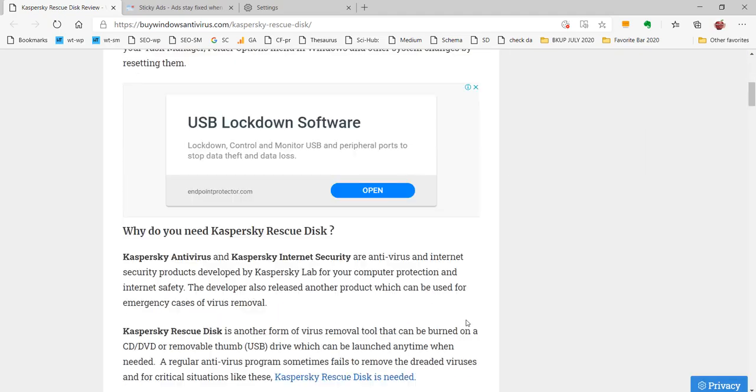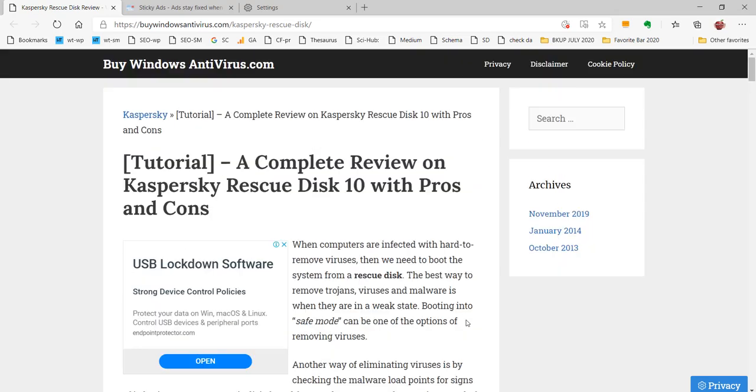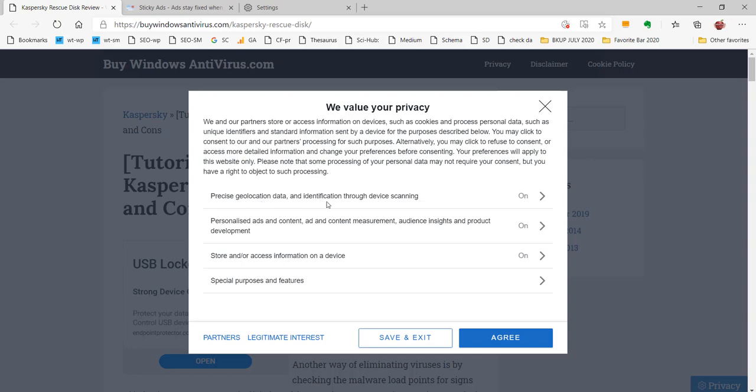Since we have agreed to all these legitimate interest properties, precise geolocation, data processing related to precise geolocation data and identification through device scanning, et cetera, has been accepted. You can click on agree here as a visitor. If you see that, then you can also change at a later time.